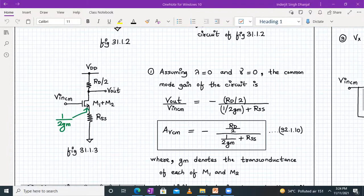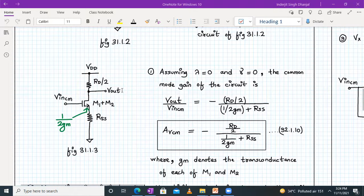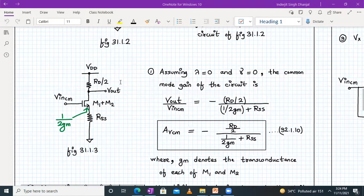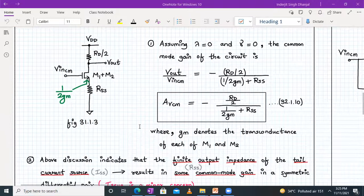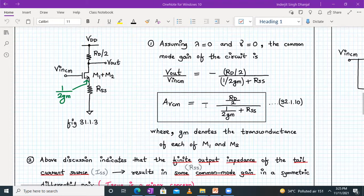For this network — that is figure number 31.1.3 — it's basically a common source amplifier with source regeneration. Assuming lambda is equal to zero and no body effect, the common mode gain of the circuit is given by V_out upon V_in of CM, which is AVCM. That is the common mode voltage gain due to common mode input, given by minus of RD by two, the whole divided by one upon twice GM plus RSS, where GM is the transconductance of each M1 and M2 respectively.